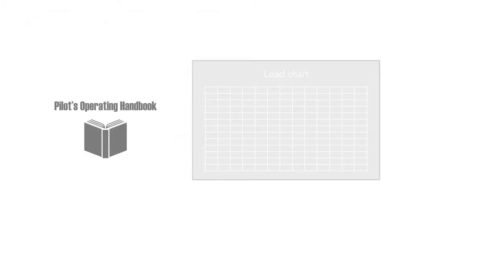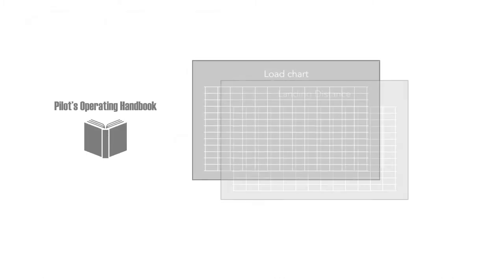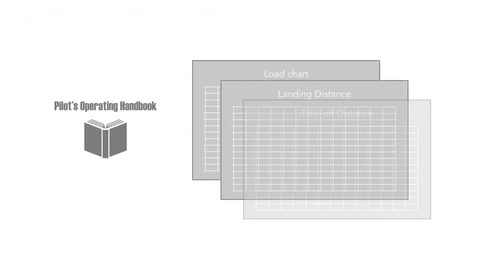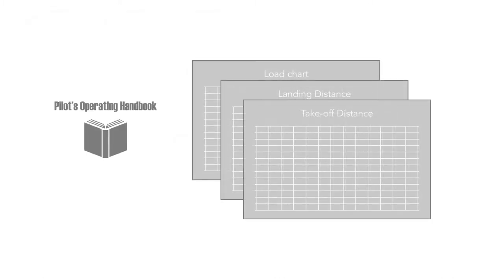Your aeroplane's pilot's operating handbook has performance charts that let you determine the weight loading, landing distance, take-off distance, and other performance data.